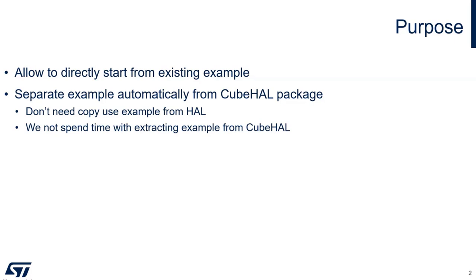But the disadvantage was that you must always copy the complete HAL package, and then if you want only one example, you need to delete the rest, which was a little bit annoying and took a lot of time.